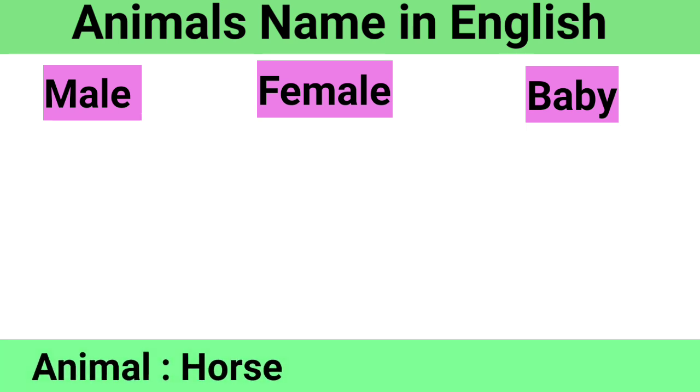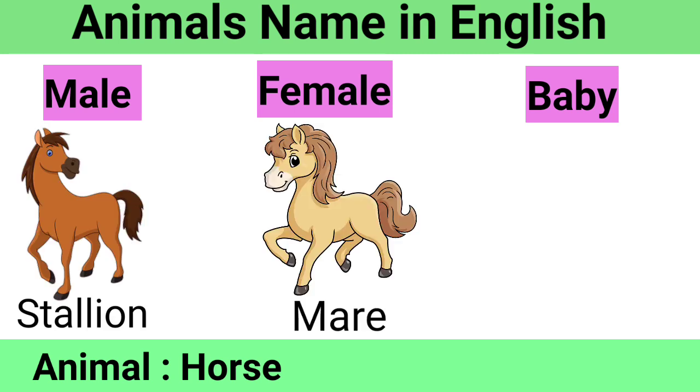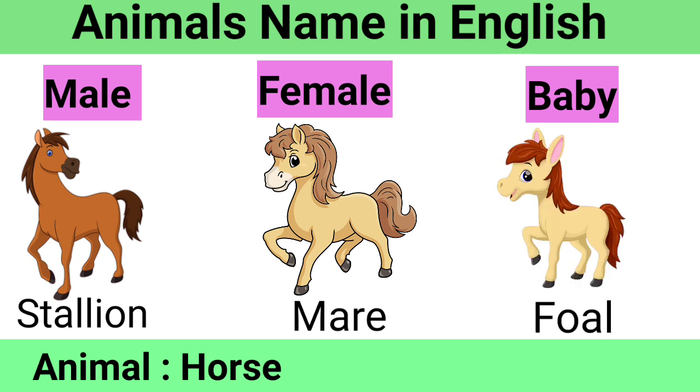Horse: Male Stallion, Female Mare, Baby Foal.